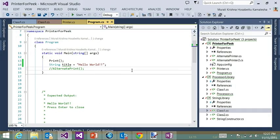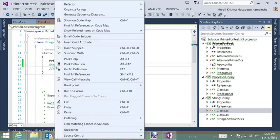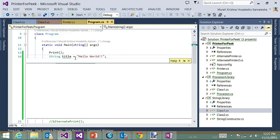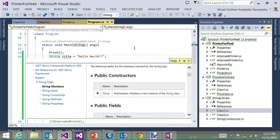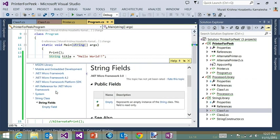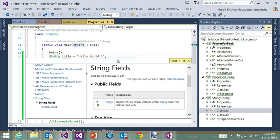So the first feature I would like to show is called the Peak Help feature. So in Visual Studio 2013, we released a feature called Peak Definition, which brings in the definition of any symbol inline inside the editor. So we wanted to take that paradigm further. And so what we have done is added a feature called Peak Help, which essentially brings in the MSDN content and shows it right below the invocation inline inside the editor.